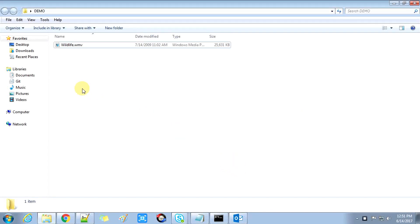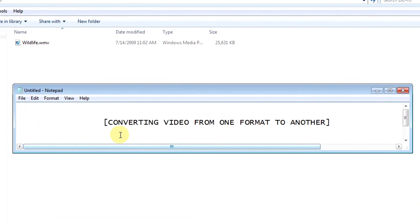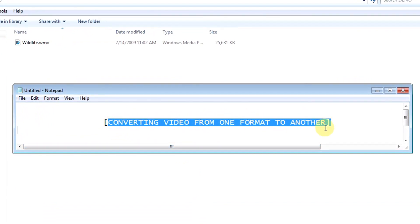Hey guys, welcome back to Cool IT Help. This is an FFmpeg series video. Today we will see how to convert a video from one format to another format.